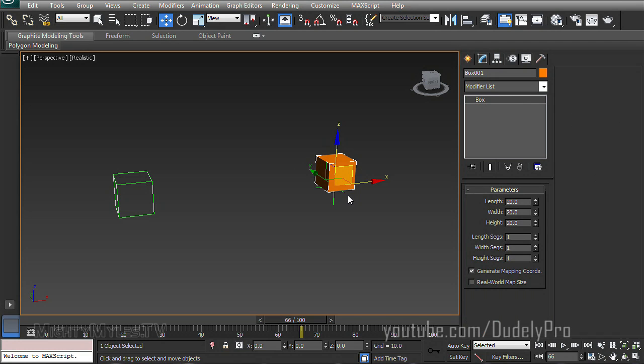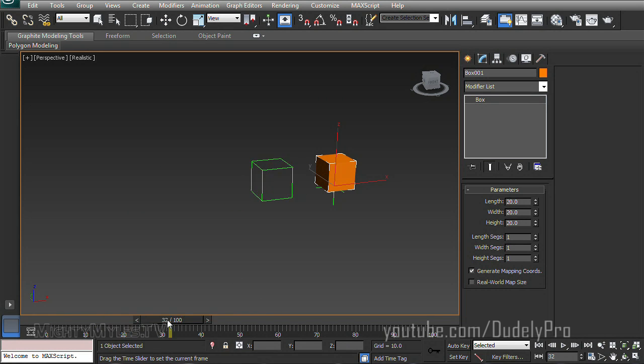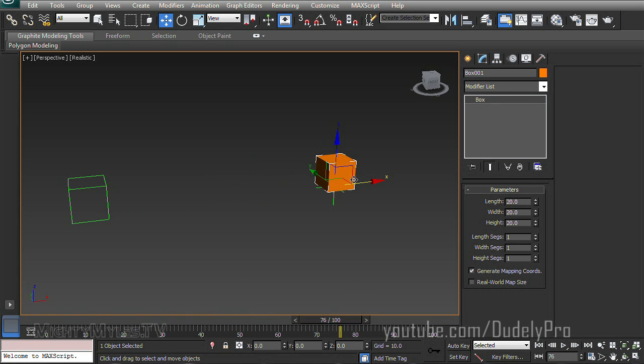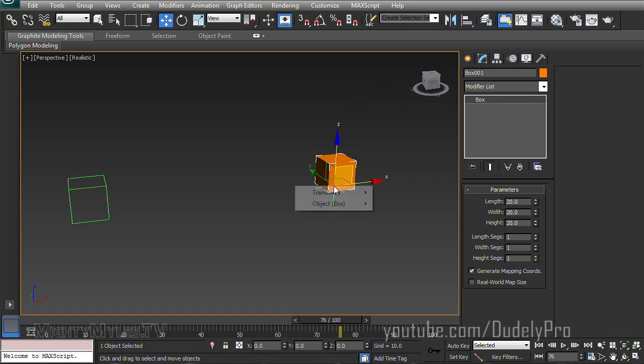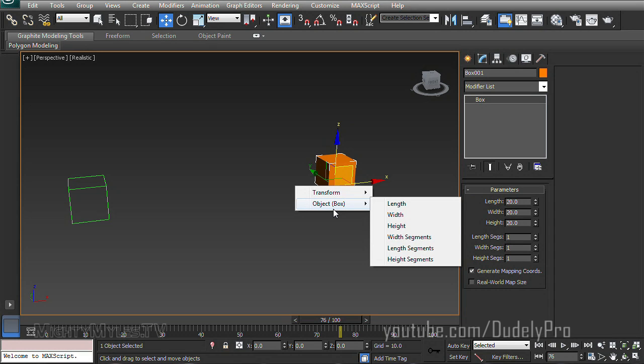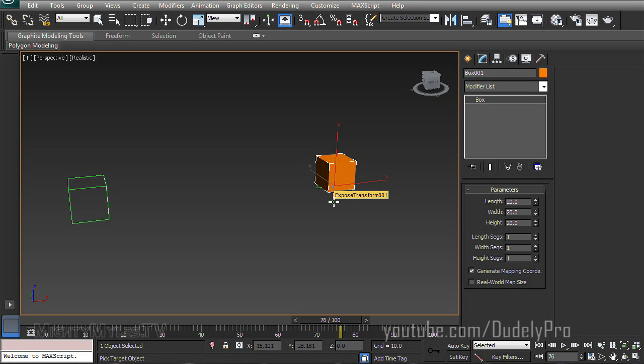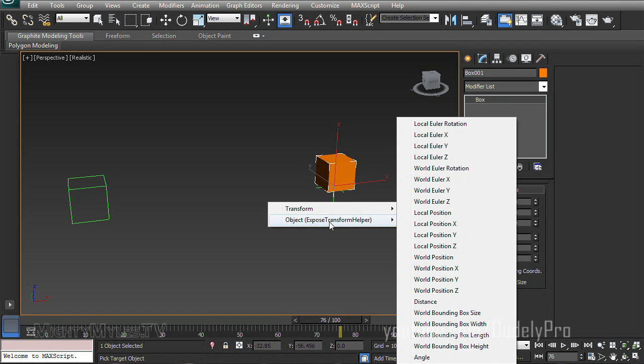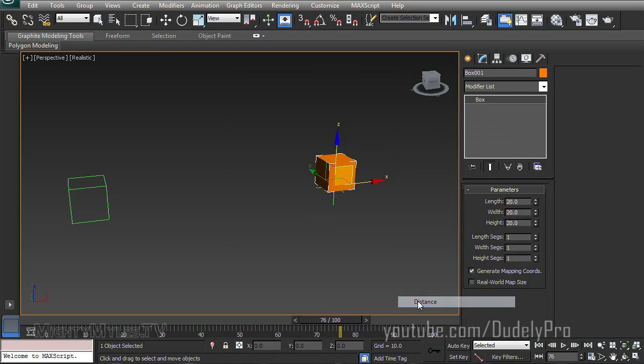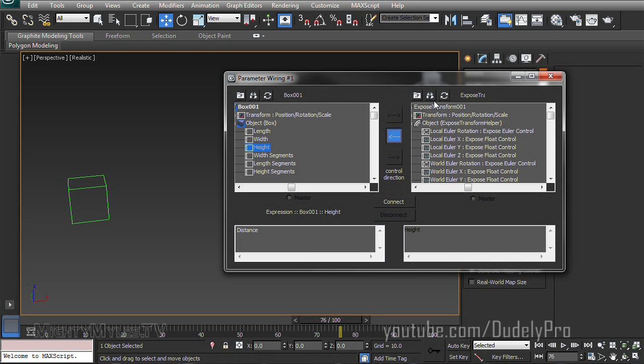I'm going to select our box and have the box's height be affected by how far the dummy object is in relation to it. So with our box selected, I'm going to right click on it, go down to wire parameters, and I want to select object, which is our box, and then height. And it's going to give us this dotted line here, which means it wants us to select what controls the height of the box. And that will be our Expose Transform Helper. So I'll select the Expose Transform Helper. And I'm going to tell it the Expose Transform Helper's distance is what will affect the height. So it's going to bring up the wire parameters dialog box, and all that's saying is yes, Expose Transform Helper's distance is in fact affecting the height of the box. So Expose Transform Helper affecting height of the box. Connect.